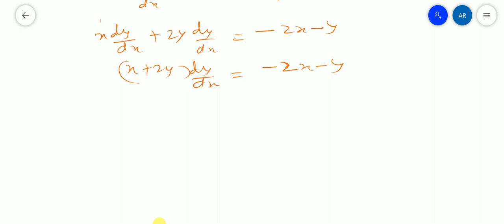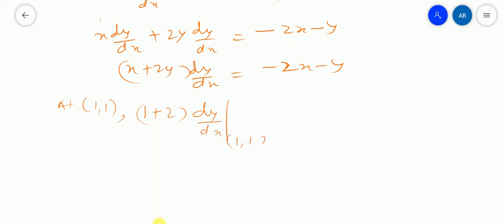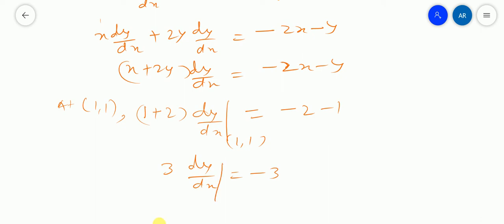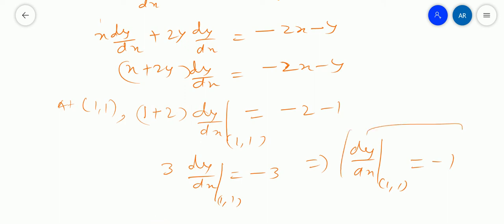So dy/dx at point (1, 1): substituting x equals 1 and y equals 1 gives (1 plus 2) dy/dx equals minus 2 minus 1, which means 3 dy/dx equals minus 3. Dividing both sides by 3, dy/dx at (1, 1) equals minus 1. So m equals minus 1.